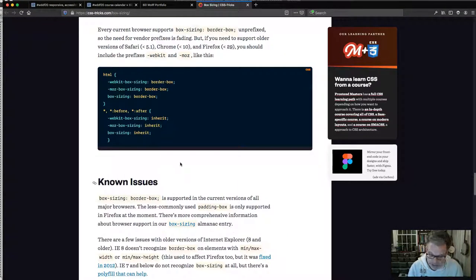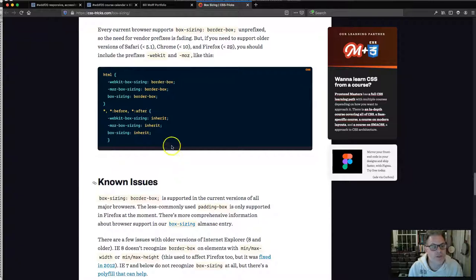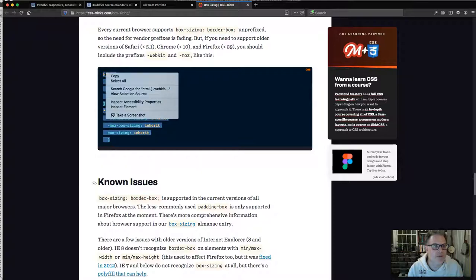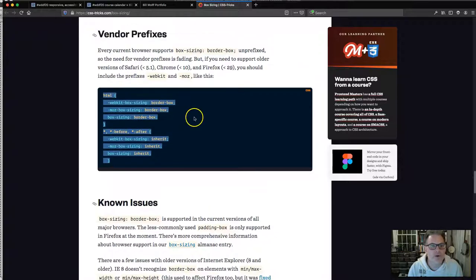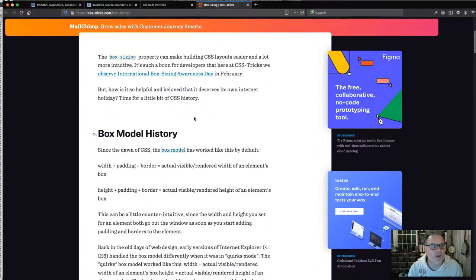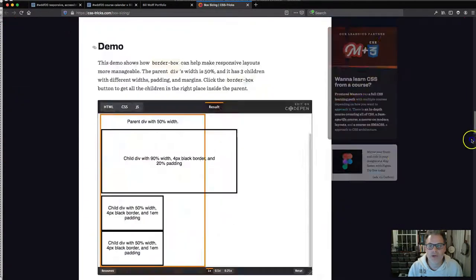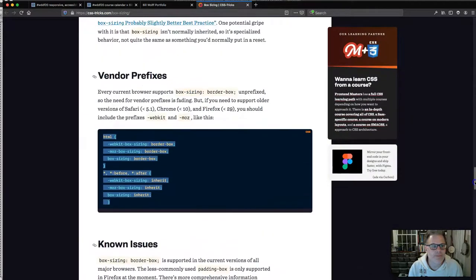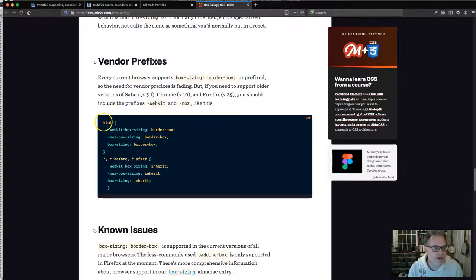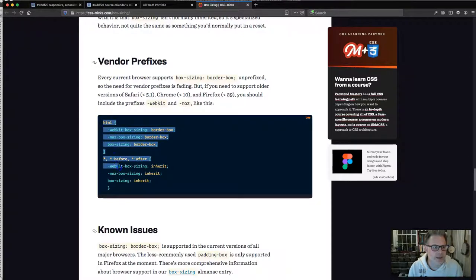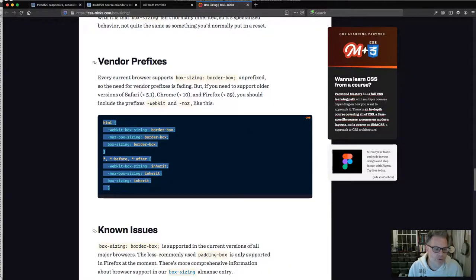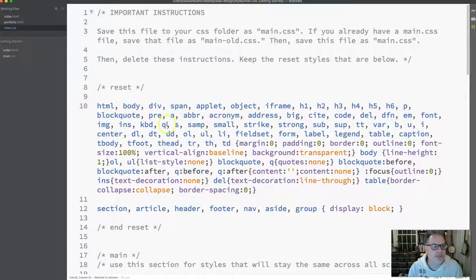This code is completely appropriate to take because it is here for us to take. It's different to go find it on a website and just steal it. In those instances, you really need to credit those people through comments in our code. I'd like you to open this article by Marie Mosley on box sizing and scroll to the bottom under vendor prefixes.